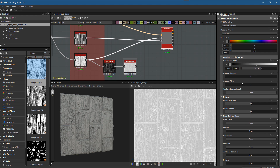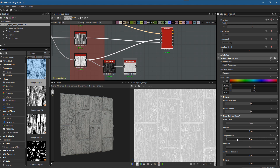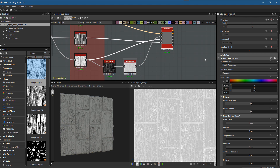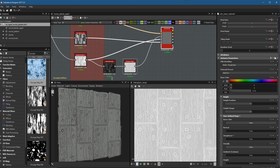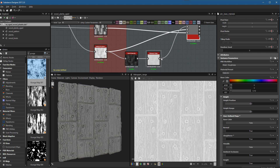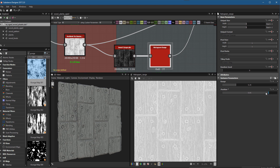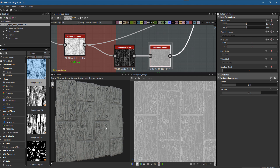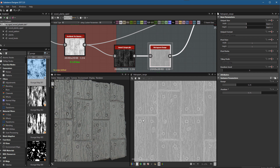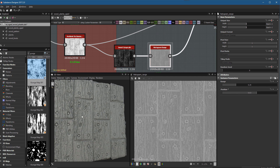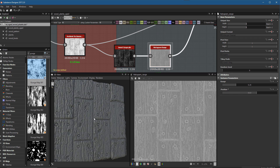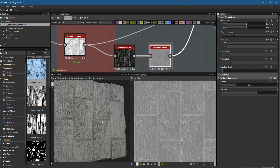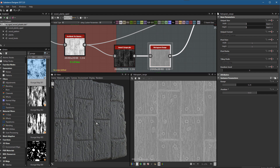Now I'll go back to our base material, come over to the Instance Parameters, scroll down to where I have my roughness, and enable the roughness input. I'll take the connection out of my Histogram Range and plug it into the roughness. Now in my 3D view we can start to see how this roughness map is affecting my specular highlights. With the Histogram Range I have these two sliders to start making adjustments and really finesse the roughness into the range I want.